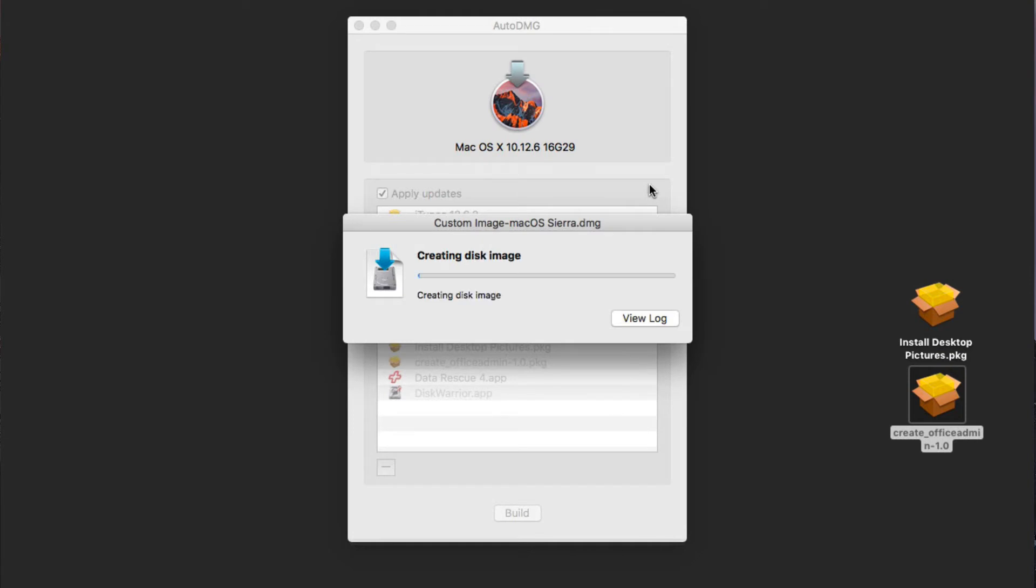Now it's going to start the install to get that all set up for me. So it's going to create that disk image. Depending on your computer speed, it could take a little bit of time. But I'm going to let this run, and when it's done, I'll show you how to get that as something that's available for some of your net restore images and net install images.